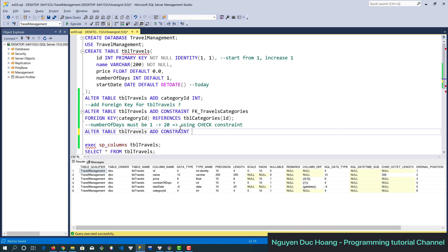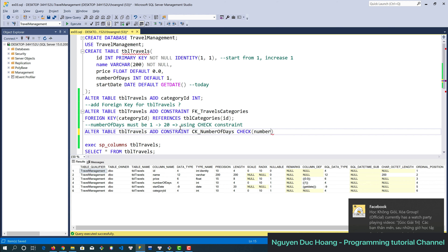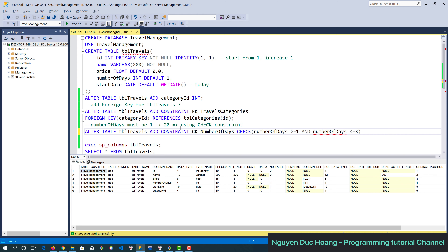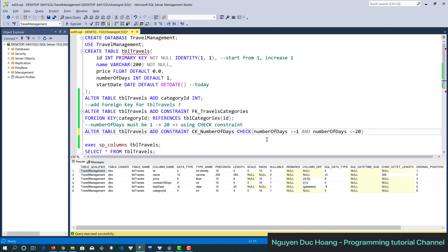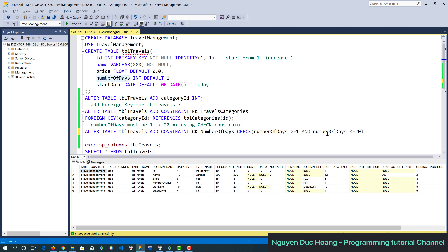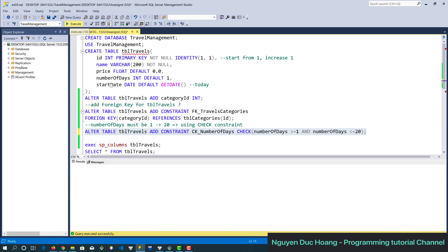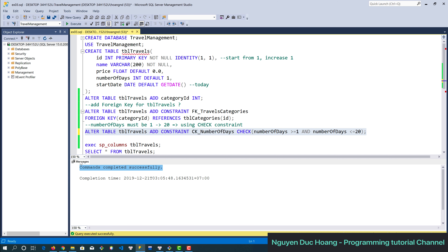We also add a check constraint on tbr_travel: the number of days must be between 1 and 20 — i.e., greater than or equal to 1 and less than or equal to 20.